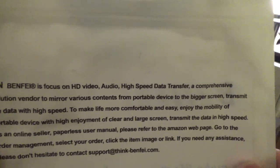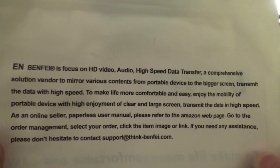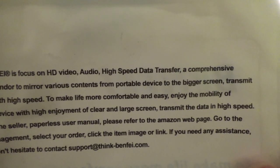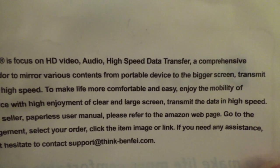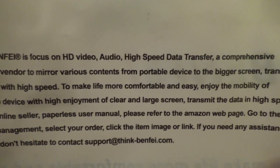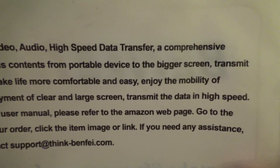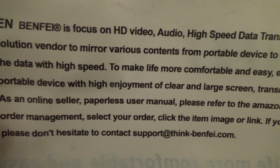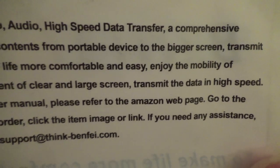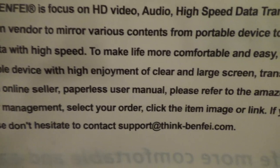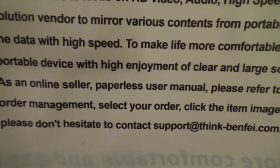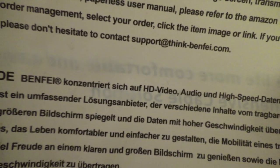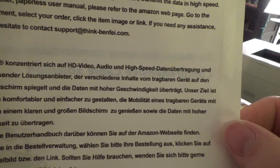There's any other Changlish on here? Oh, there is. Benefit is focus on HD video audio high-speed data transfer. A comprehensive solution vendor to mirror various contents from portable device to the bigger screen. Transmit the data with high speed to make life more comfortable and easy. Enjoy the mobility of portable device with high enjoyment of a clear and large screen. As an online seller, paperless user manual, please refer to the Amazon web page. If you need any assistance, please don't hesitate to contact support. Looks like it's maybe in German or something.